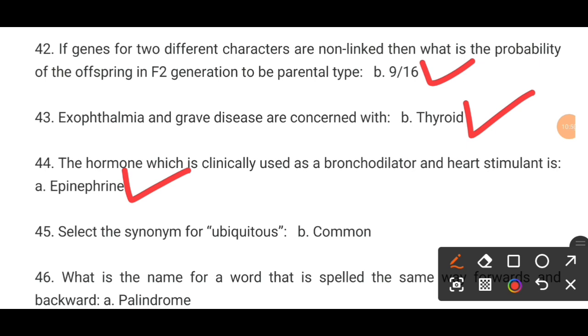MCQ number 45. Select the synonym for ubiquitous. The correct answer is the correct answer.